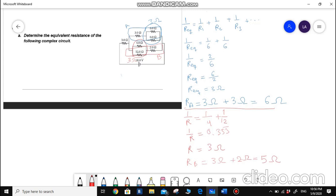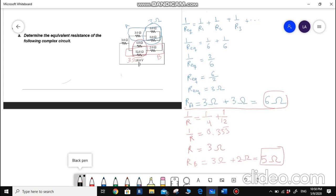Now if you take a closer look, you will find that part A and part B are just two parts connected in parallel. So this 6 ohm is connected in parallel with the 5 ohm. I need to find the equivalent of this parallel connection. R_A and R_B are connected in parallel.